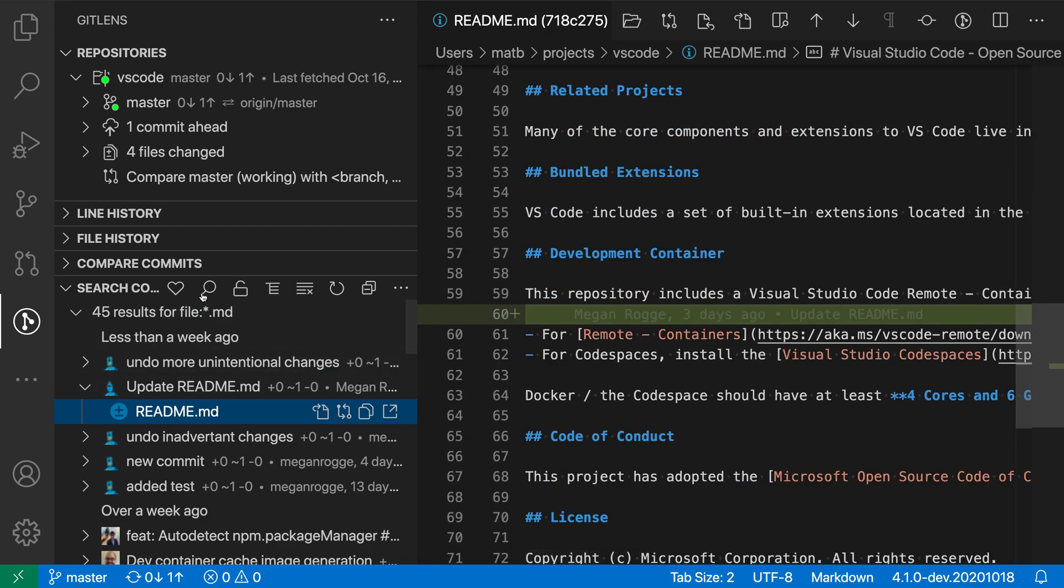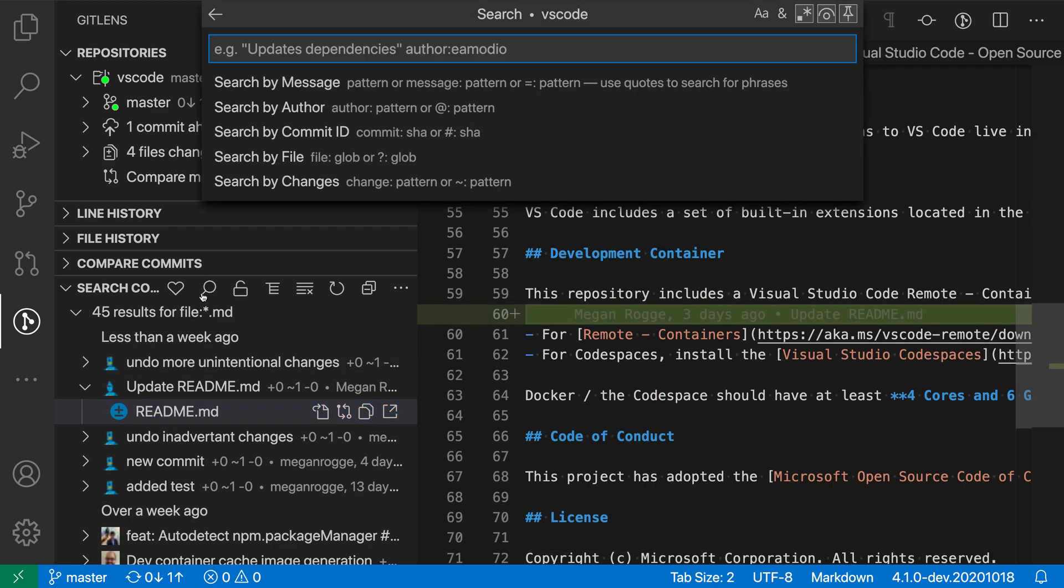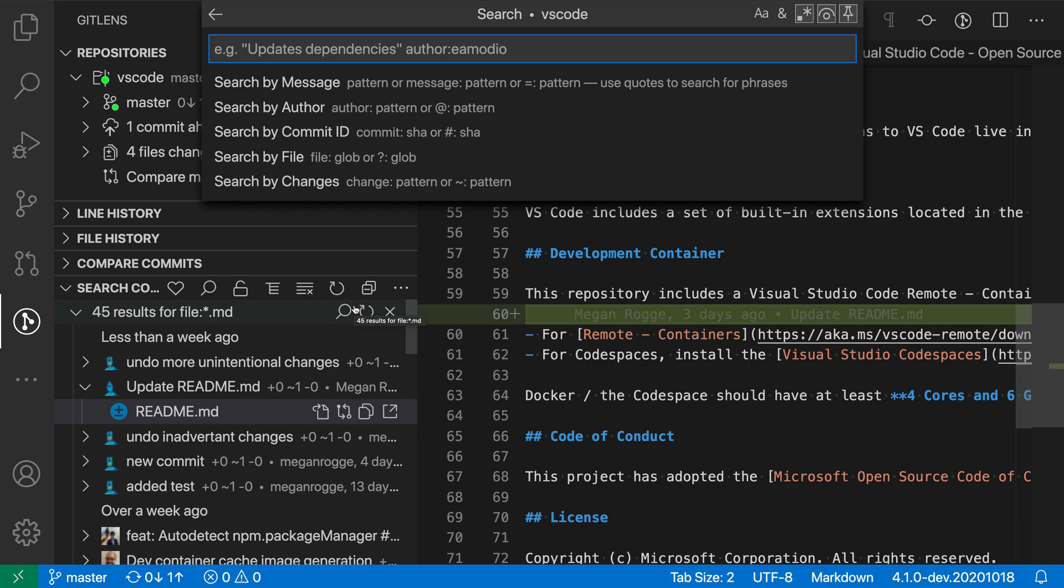So there's a lot of different searching options. Again, if you just enter a search term without any of these qualifiers here, then it will just search using the commit message instead. There are a number of more advanced features too, so be sure to check out the GitLens documentation for a more in-depth guide to this feature. So that's a quick look at how you can use the GitLens extension to search through commits in a Git repository.